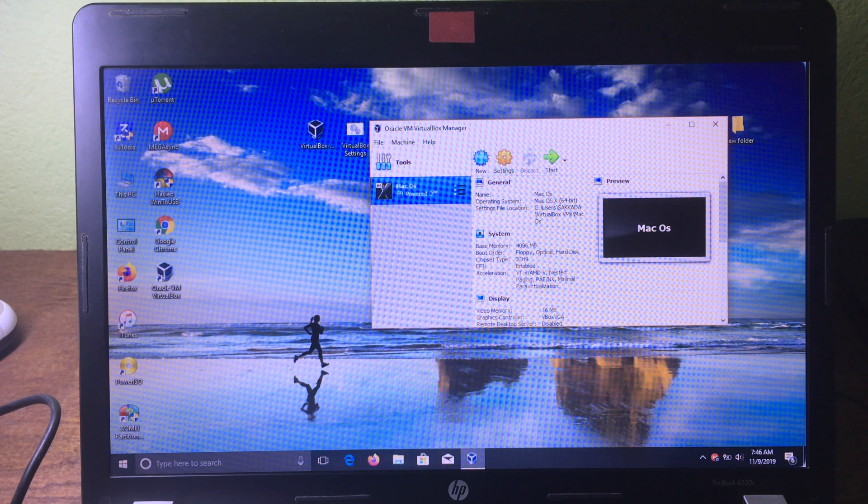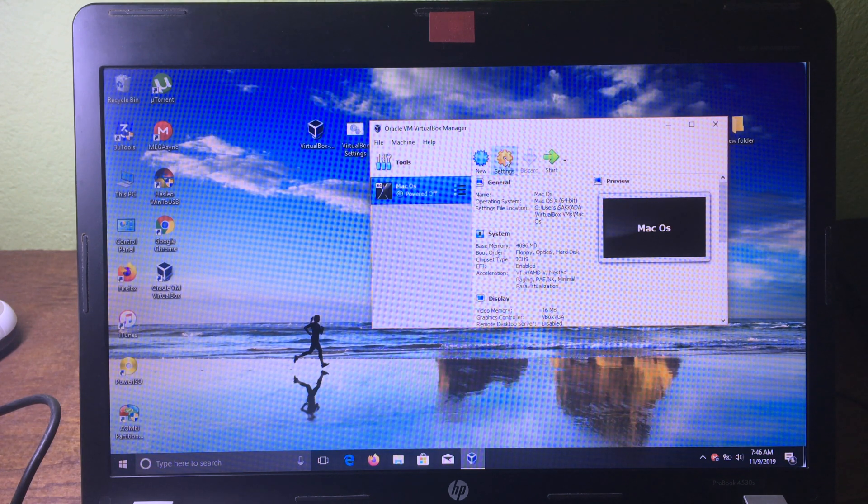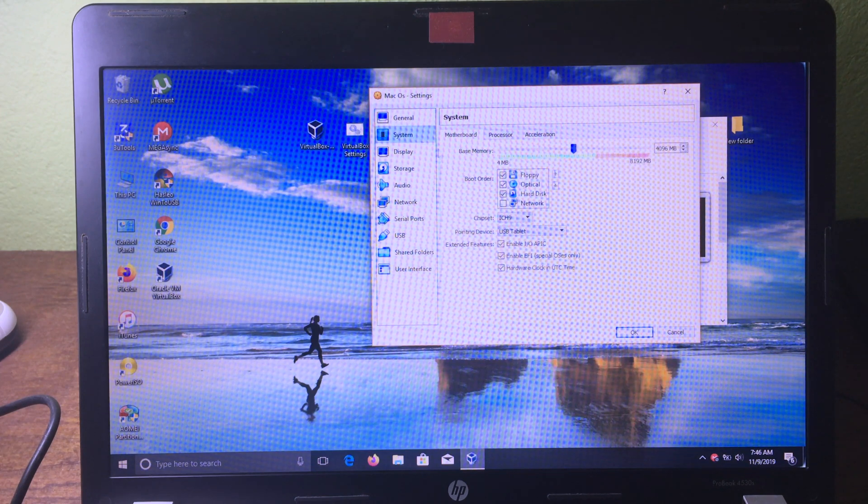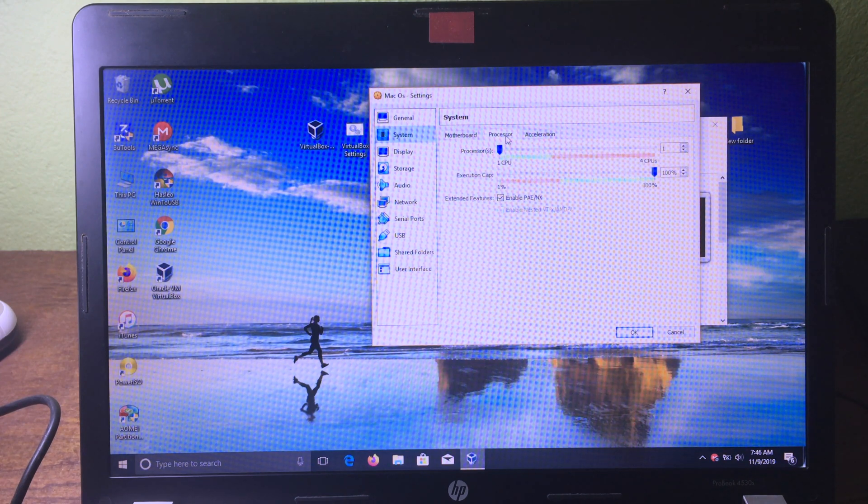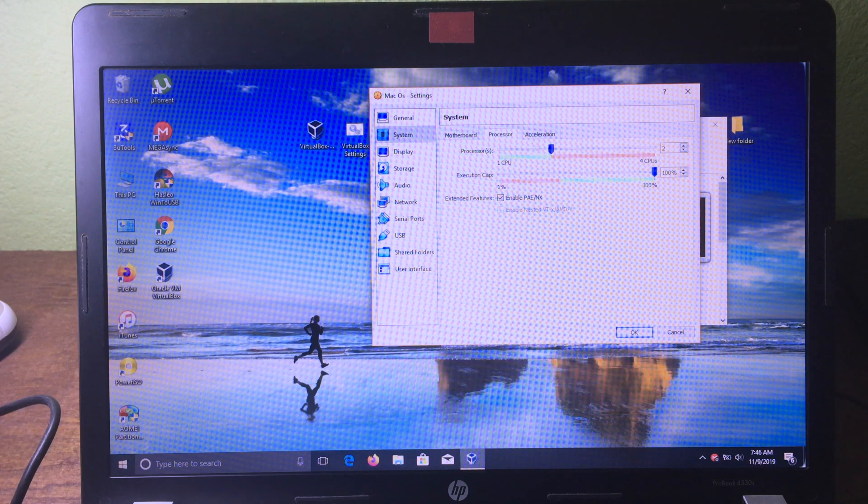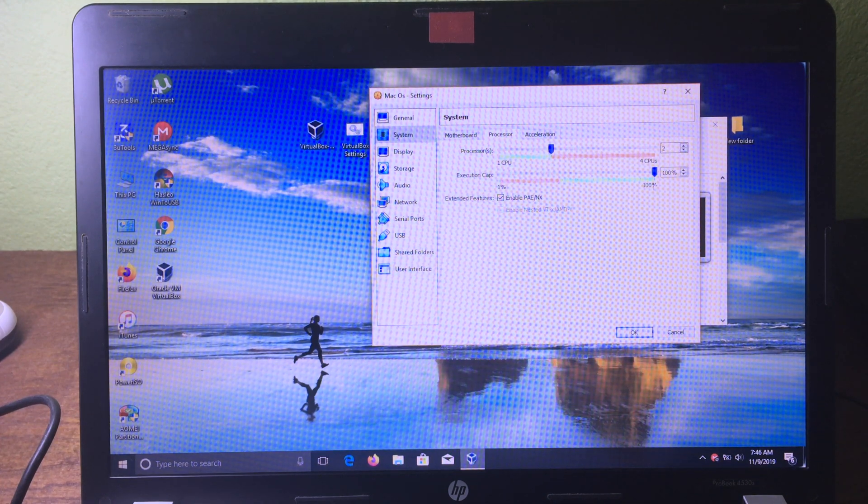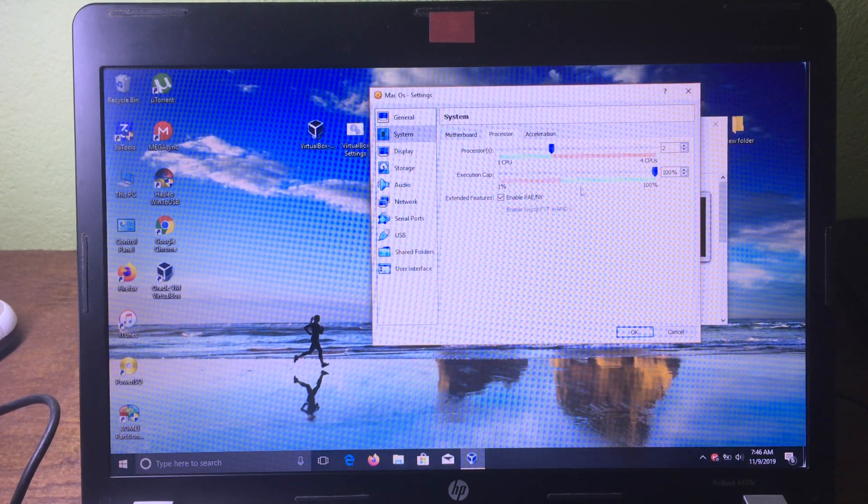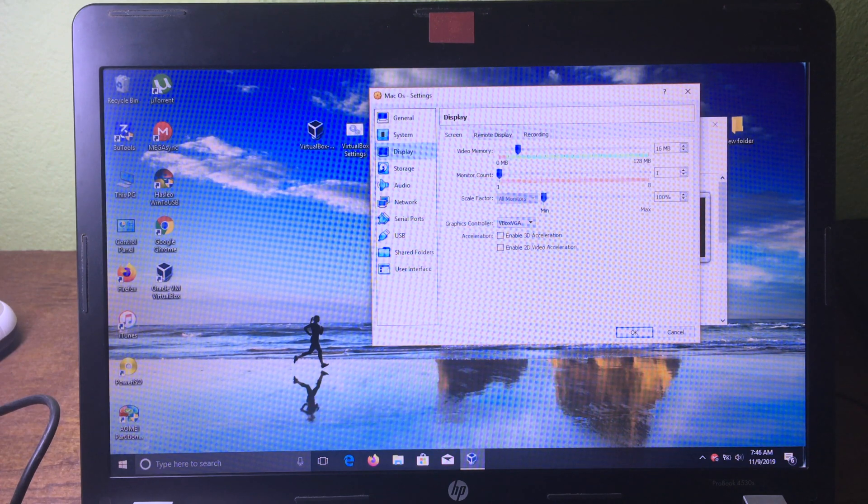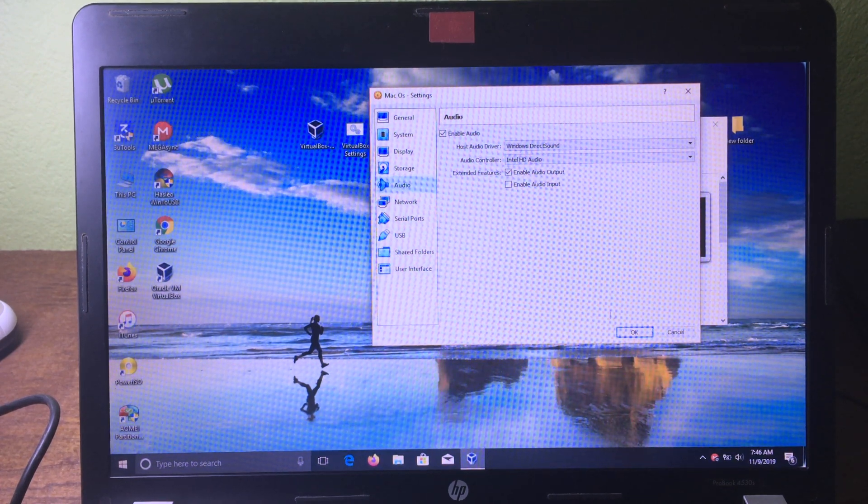Then we need to go to the settings to adjust some of the settings. Click on 'Settings', and then for the system we can go to processor. I'm going to go to two here, and you can choose depending on your computer hardware as well. For the display, I'm going to go to the middle here, and then finally we can click 'OK'.